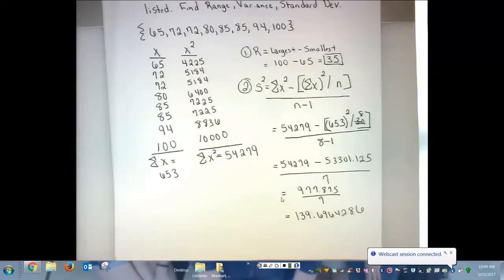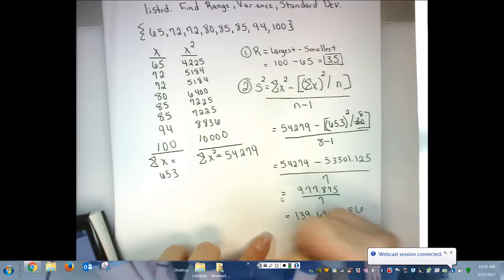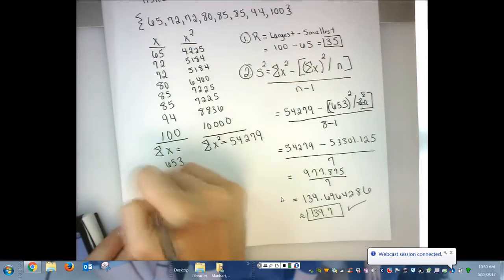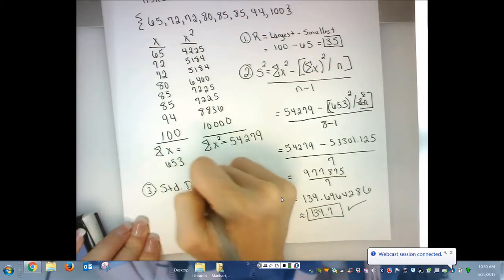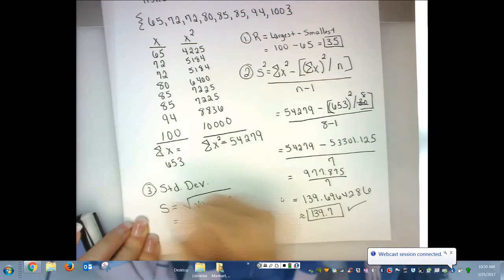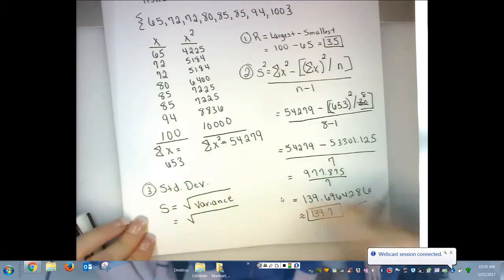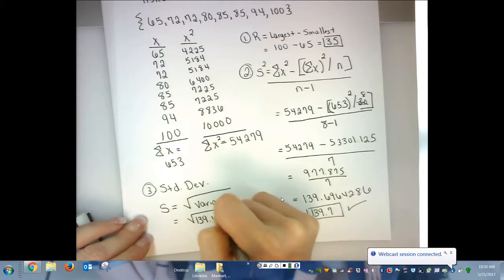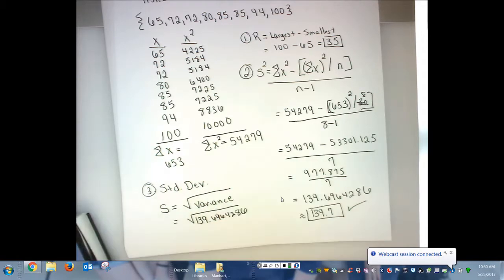Since my raw data values are whole numbers, I would need to round to the nearest tenth. So 139.7. Now standard deviation is easy. It's S — the square root of the variance. It is important that you take the square root of the exact variance, not your final rounded answer. So 139.6964286. I'll show you that on the calculator.